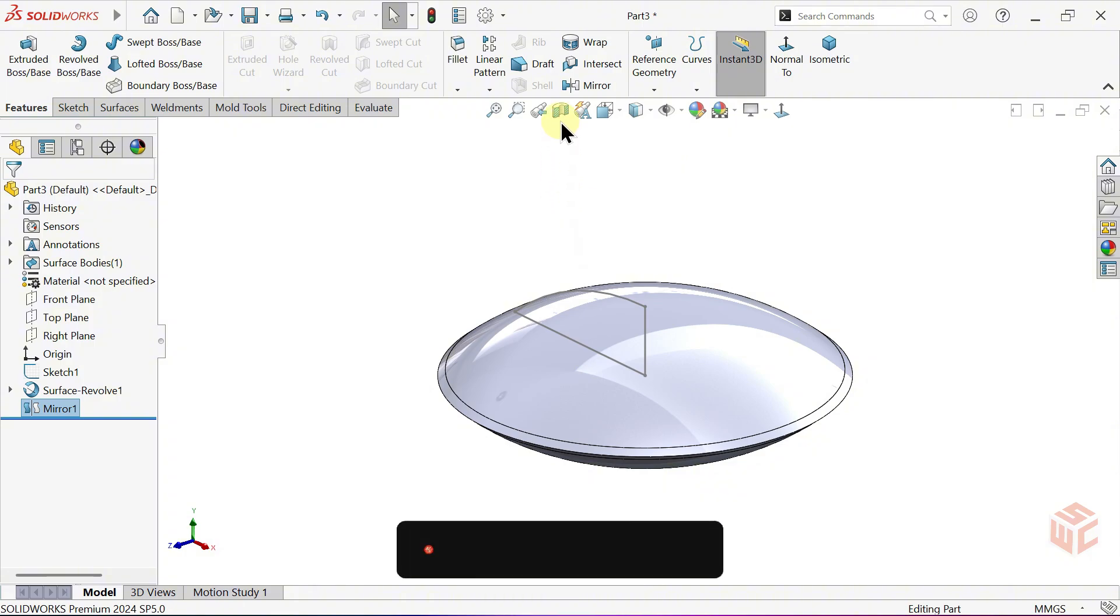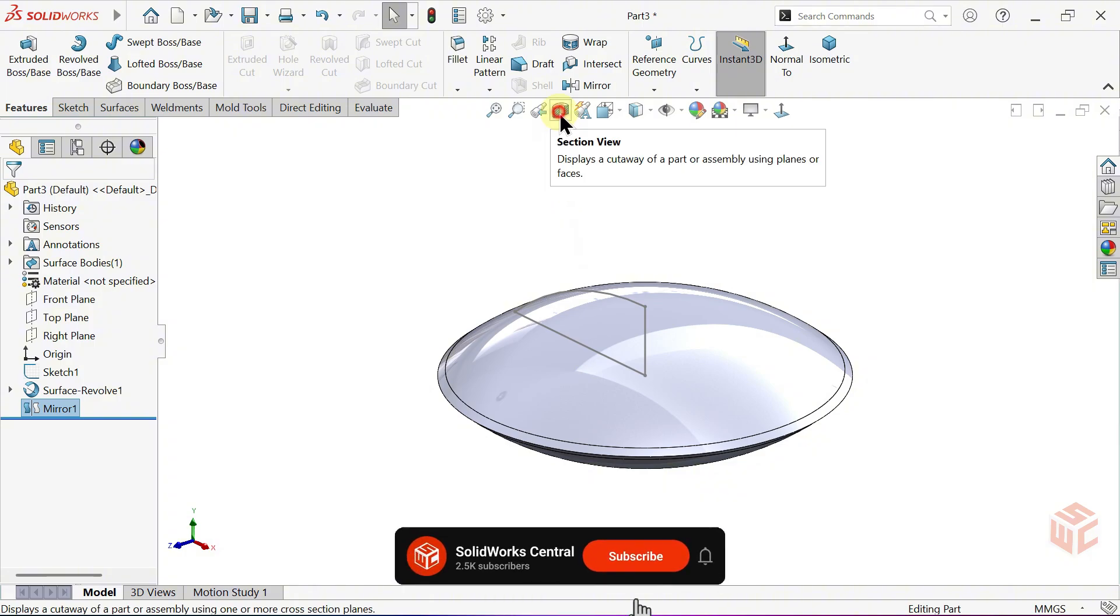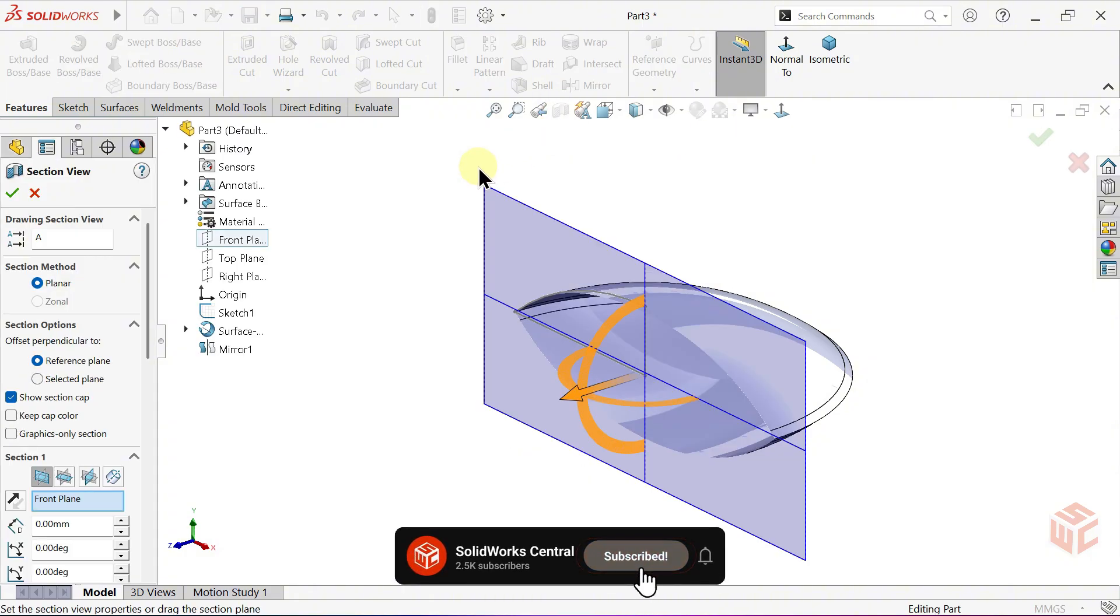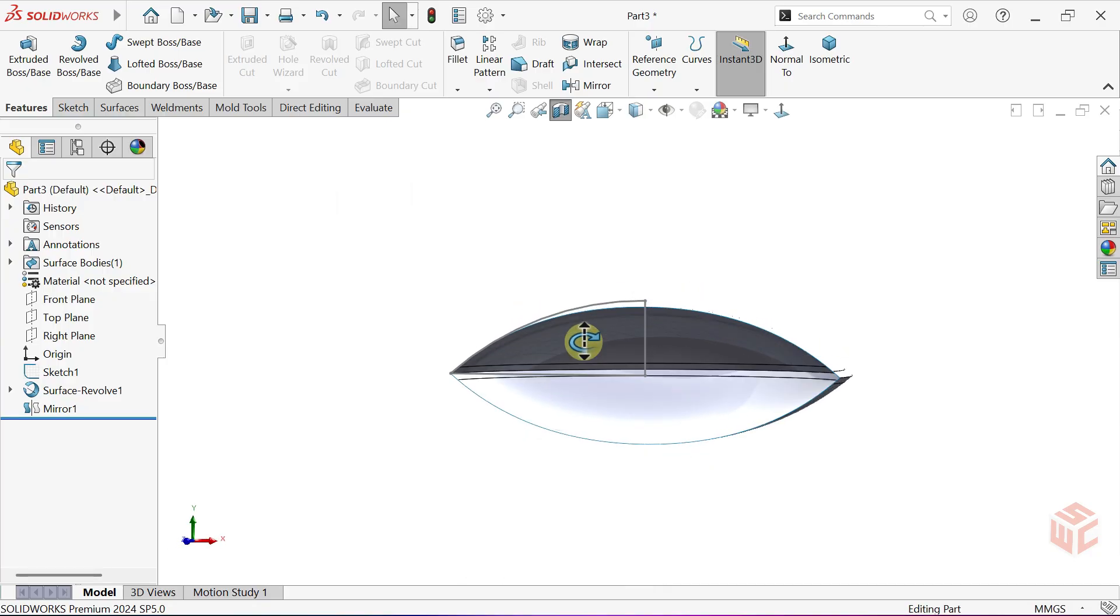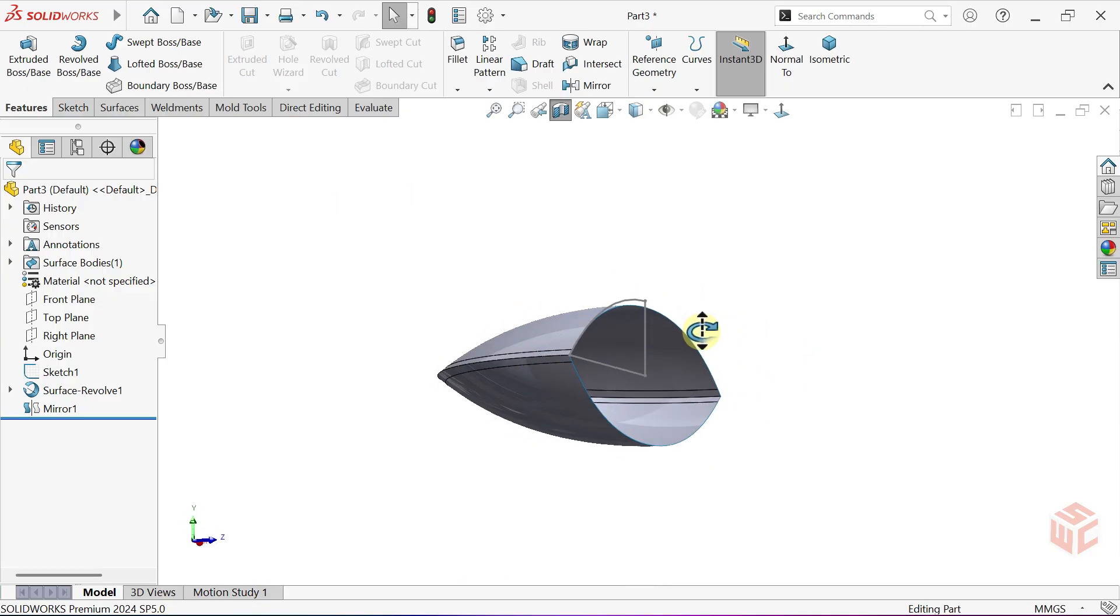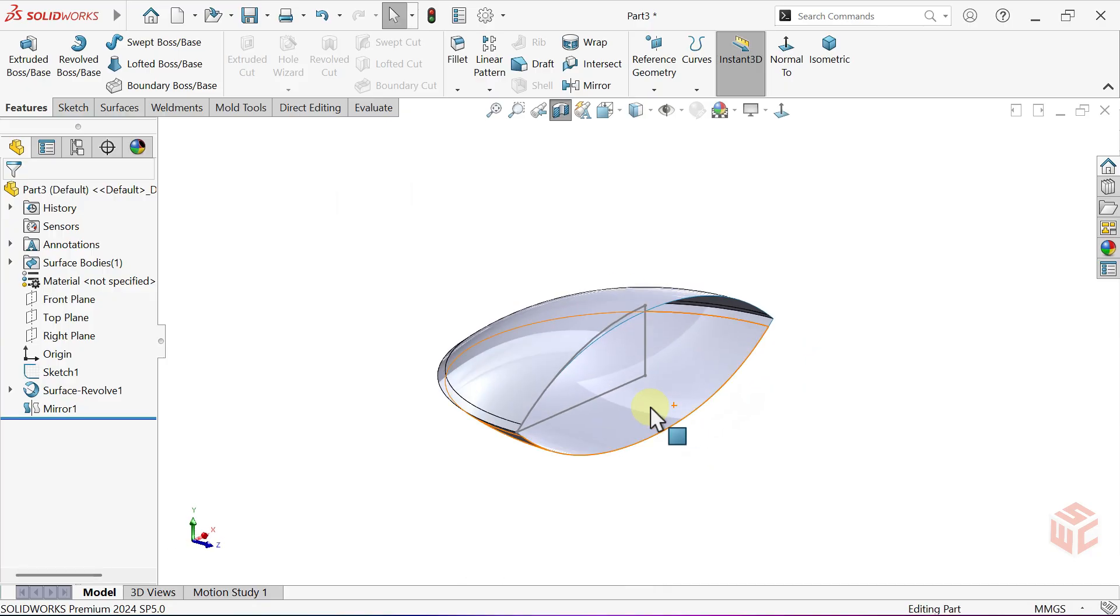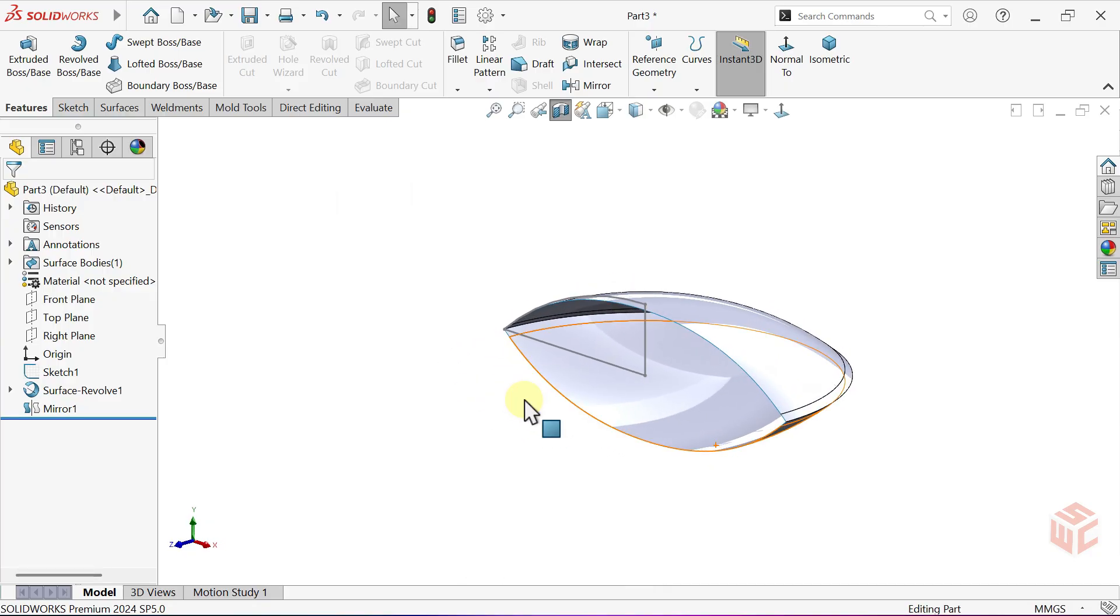Switch to Section View and take a look at it. As we can see, it's still a single surface with no thickness. Now give this body some thickness.